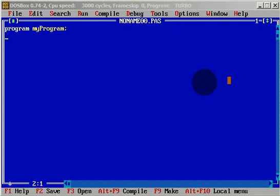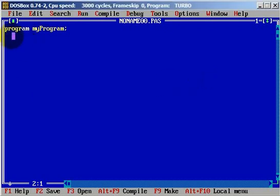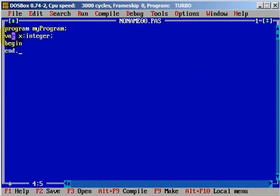Now let's create a simple application with a while loop. We will have a variable — variable x — that will be an integer. We need a begin, and we will put end dot so we don't forget it later. And let's start.